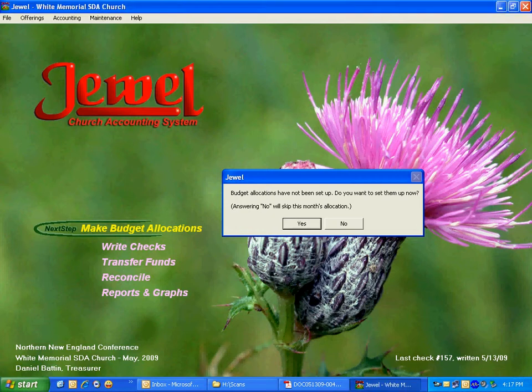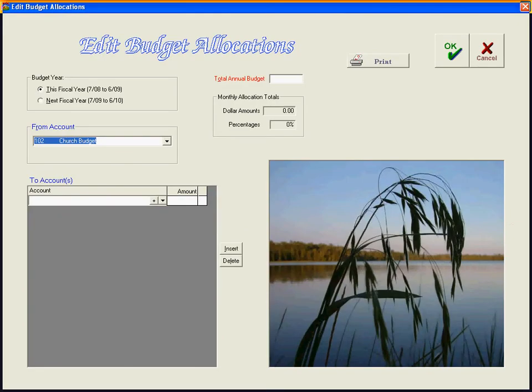We're going to say yes, we do want to set them up. This is also a screen that you can get to from the Windows menu bar at the top, under Maintenance, and then Edit Budget Allocations.